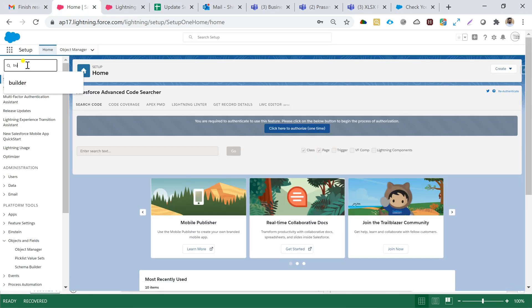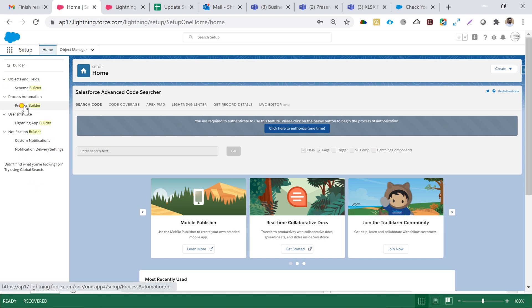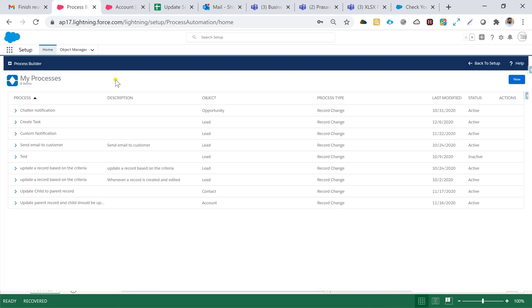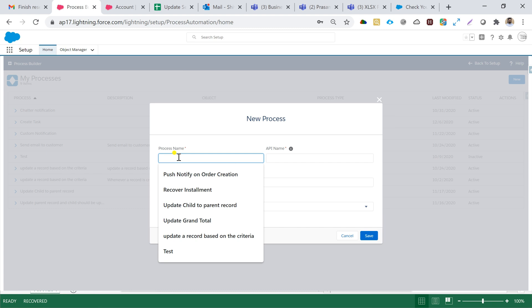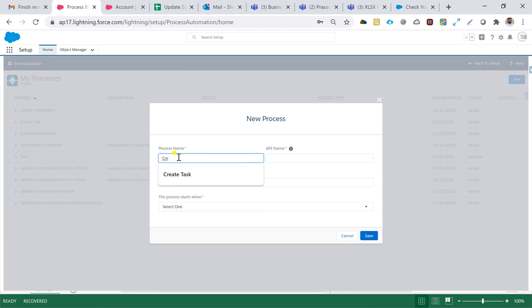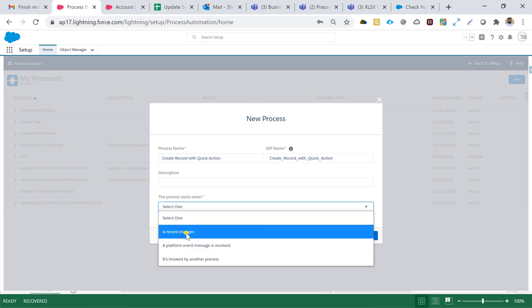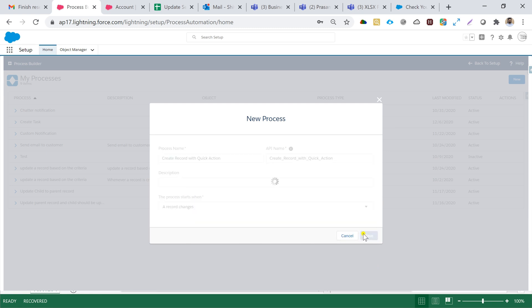My page layout is saved for this Quick Action. Now I'll duplicate this tab and type 'builder' to navigate to Process Builder. I'll jump into the canvas and create a new process. The process name will be 'Create Record with Quick Action'. The API name will be auto-populated and the process starts when a record changes. I'll hit Save.